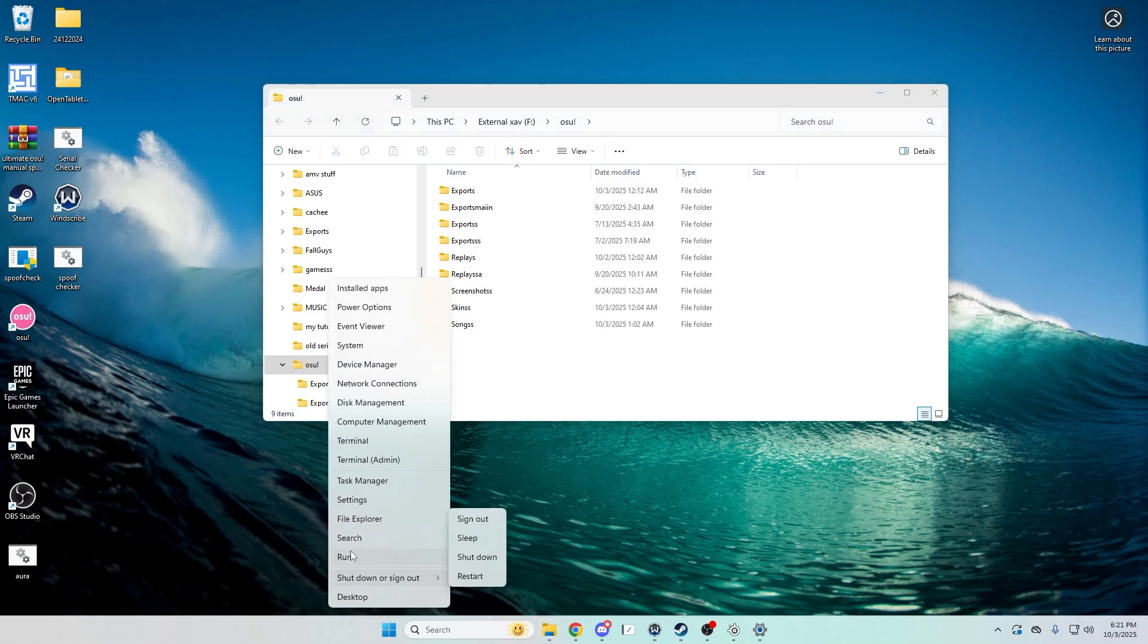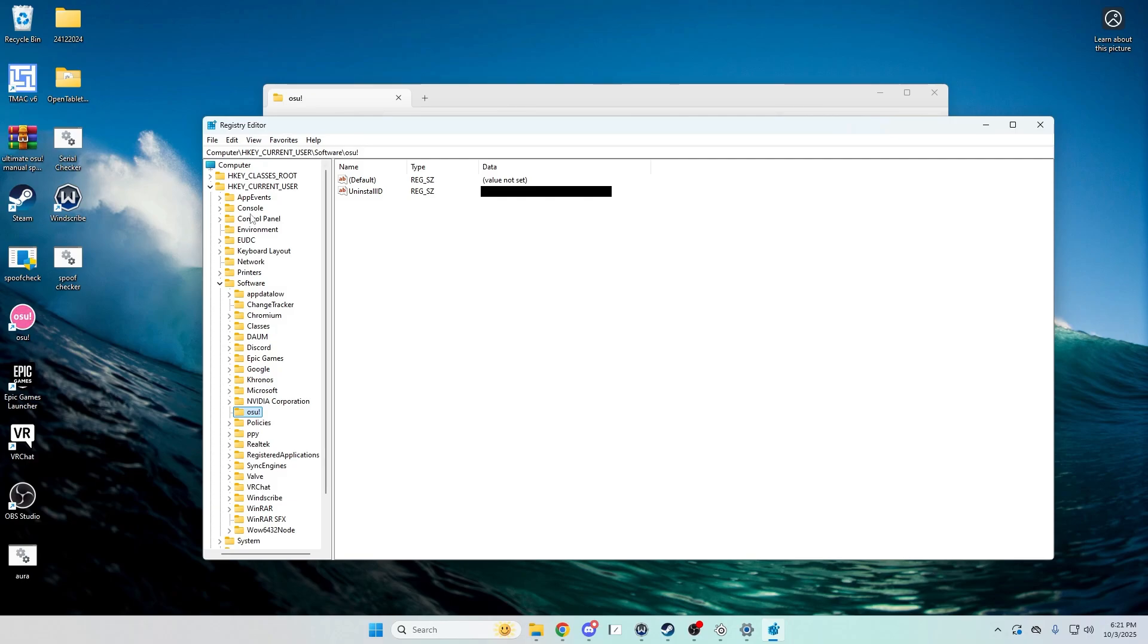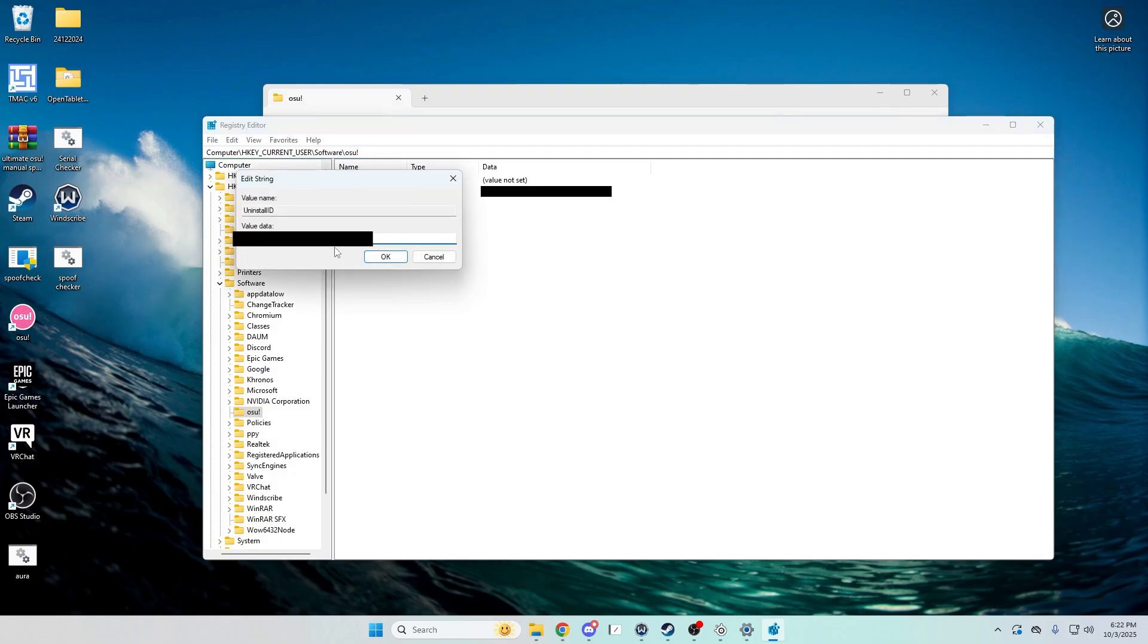Go here regedit and then you're gonna basically look for this path. So computer, current user right here, and then software, and then find osu. And then you're gonna want to change a few letters and numbers in your ID. So I'm gonna do that right now.